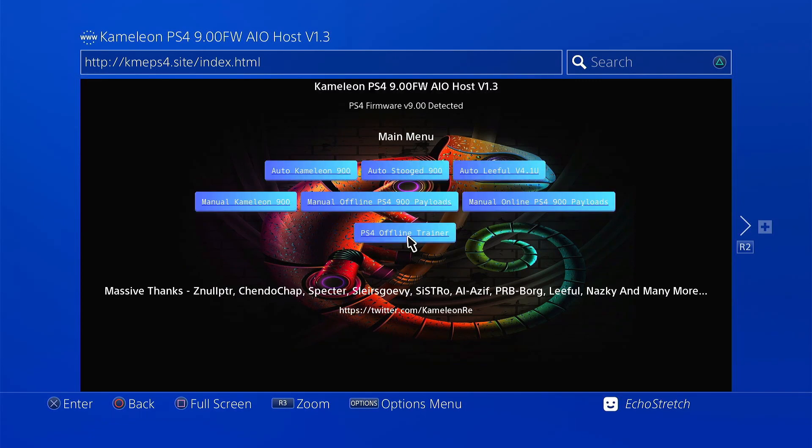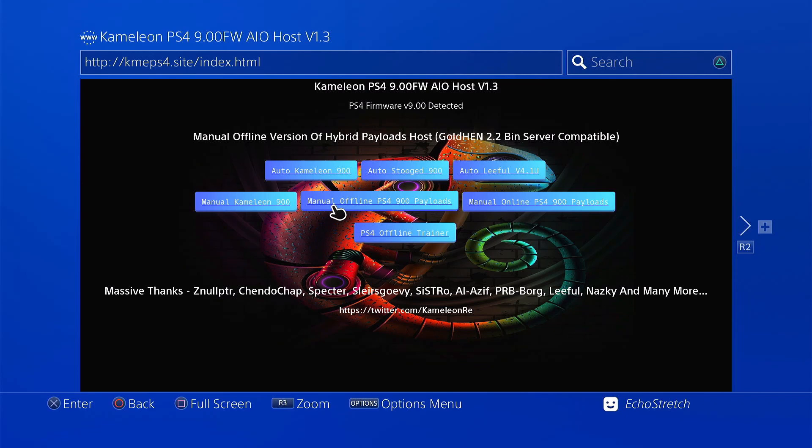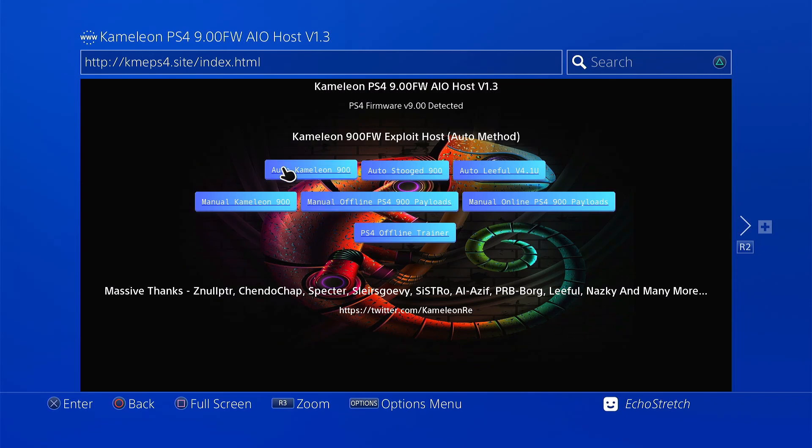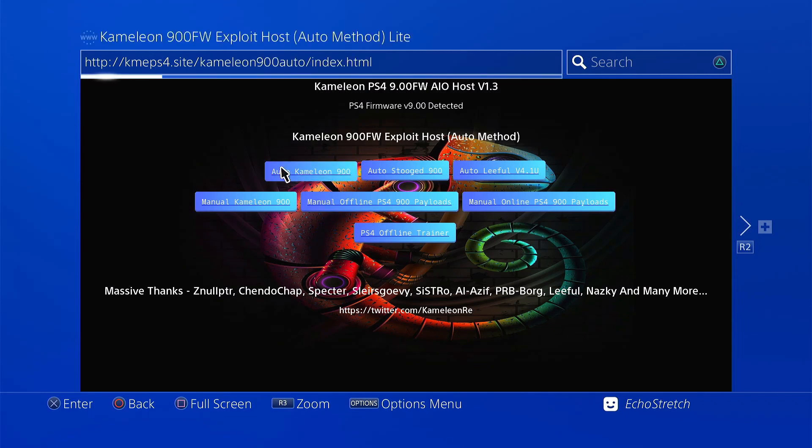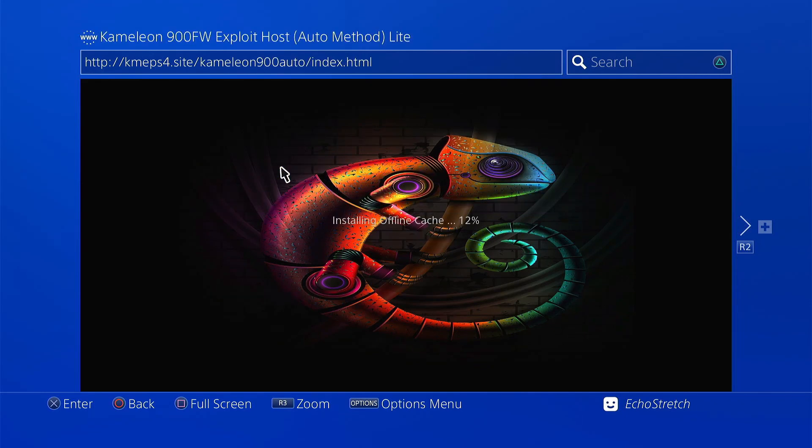Give it a few moments to load. It will start installing the cache. It is the cache just for the initial page. So once we do get in, we can select Auto Chameleon 900 and it will install the cache for that as well. But like the previous one, it doesn't take long at all.